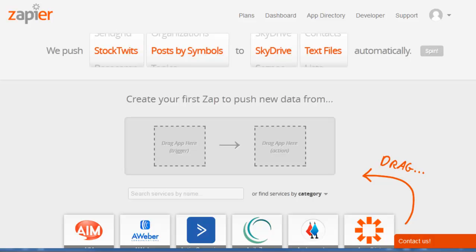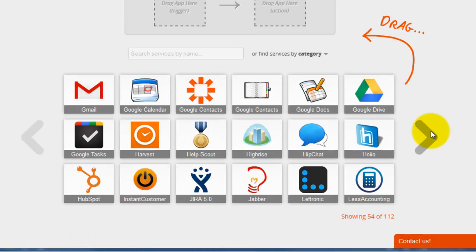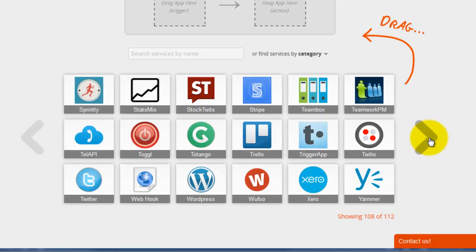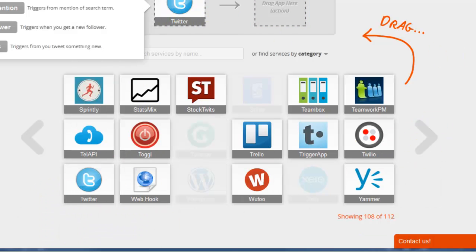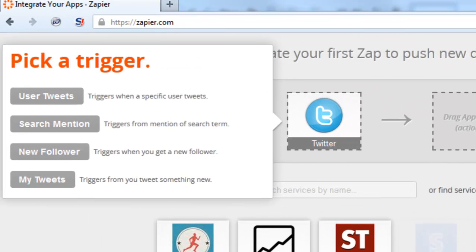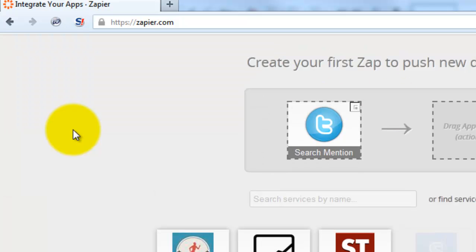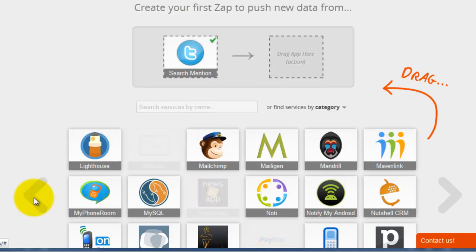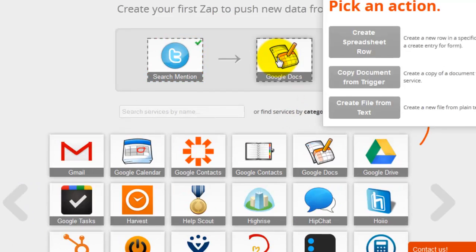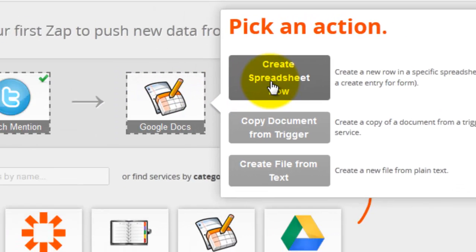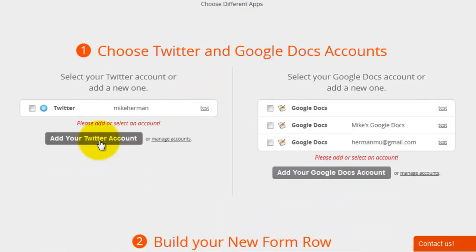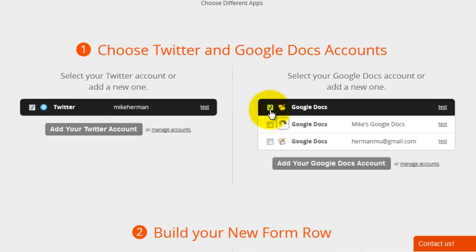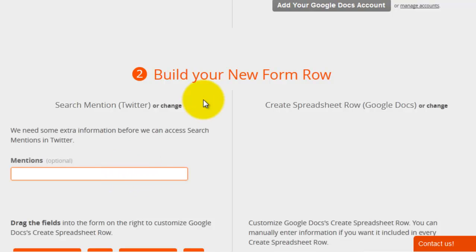To create the Zap in this example, drag and drop the Twitter icon, and I just dropped it on the integration side, and choose Search Mention for the trigger, and then drop Google Docs to the right side of the integration, and use Create Spreadsheet Row as the action. On the next page, add your Twitter and Google Docs accounts, and then enter a search keyword.